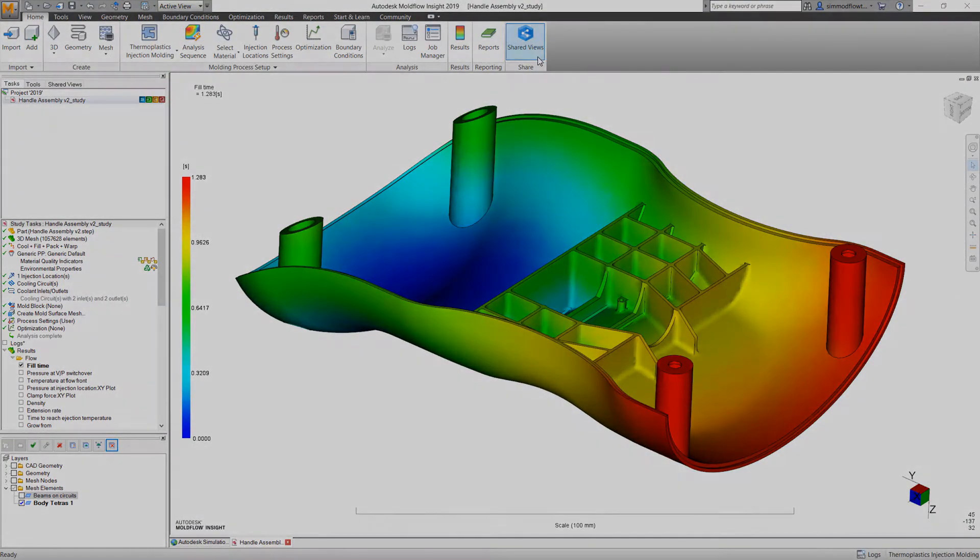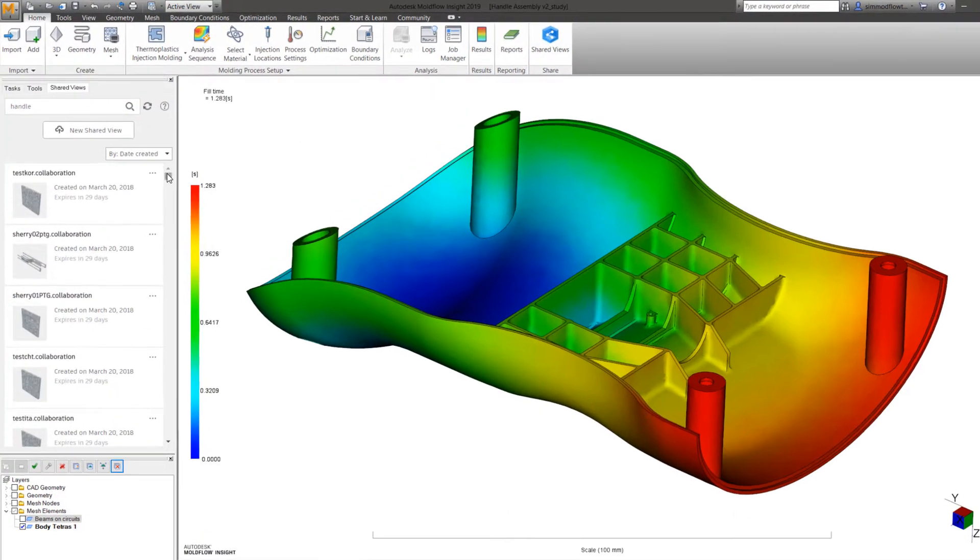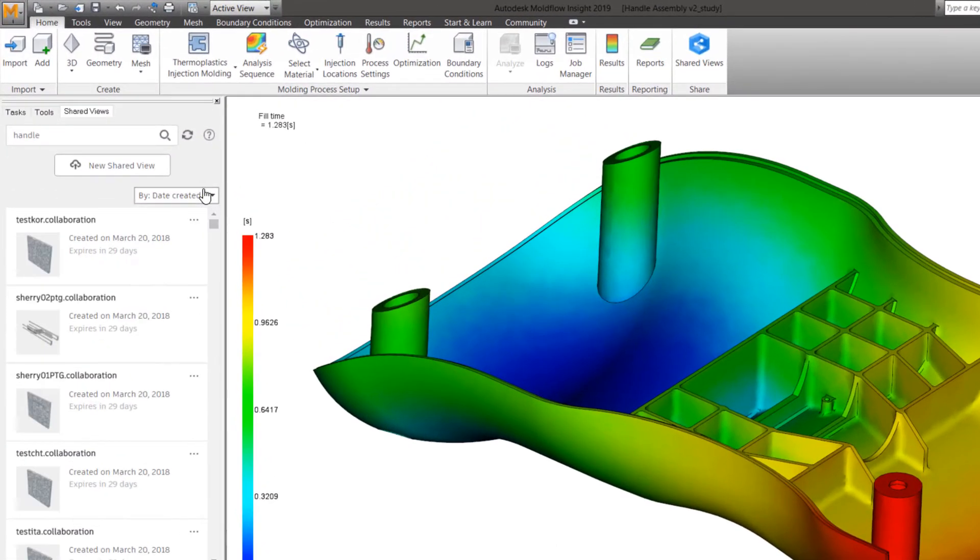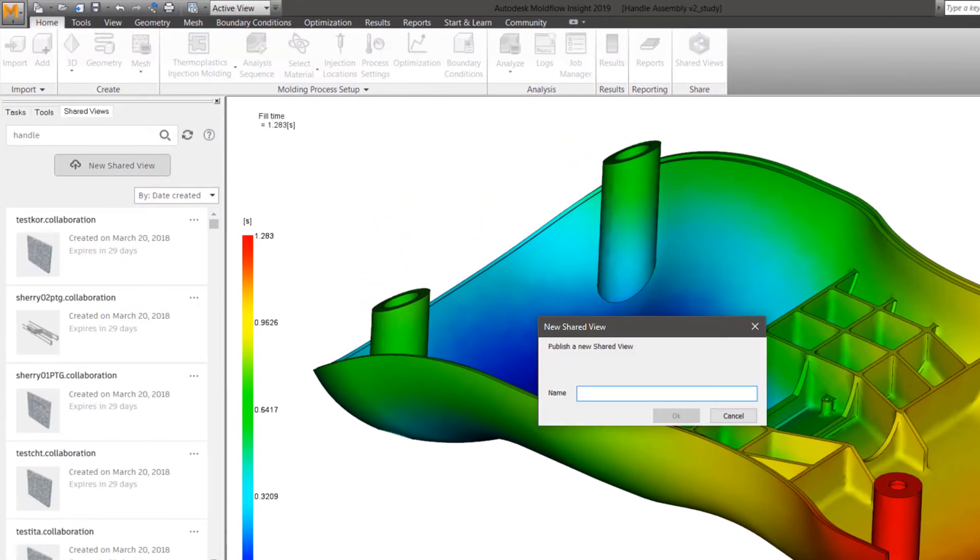Shared views are created from within the Moldflow Synergy and Advisor interfaces, using the button within the Home tab of the ribbon toolbar.